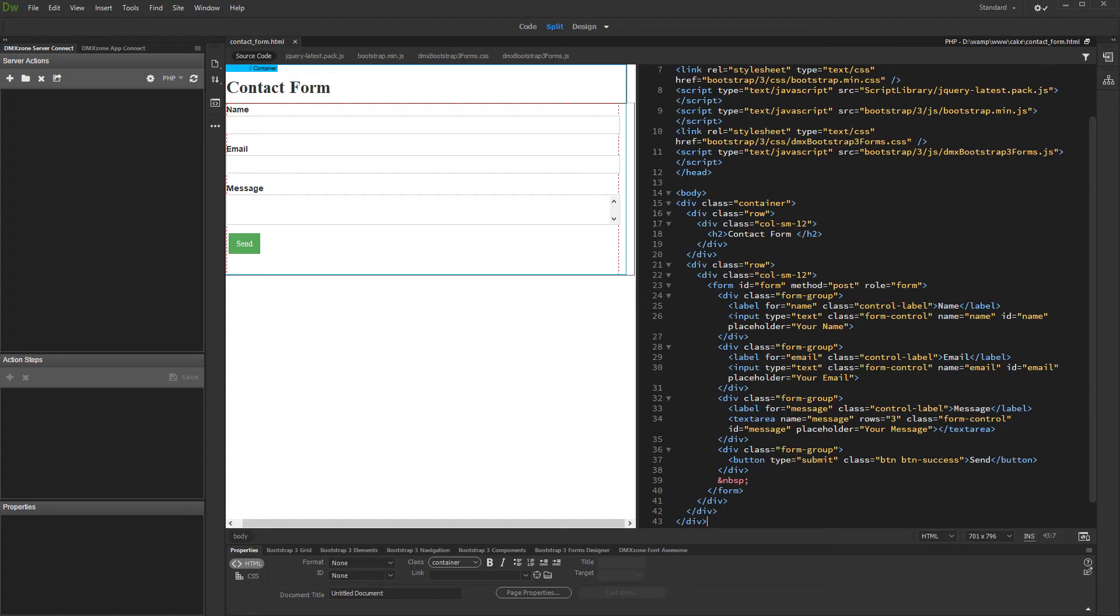In this tutorial you will learn how to send form data to email using DMX zone mailer. We added a really simple contact form on our page.